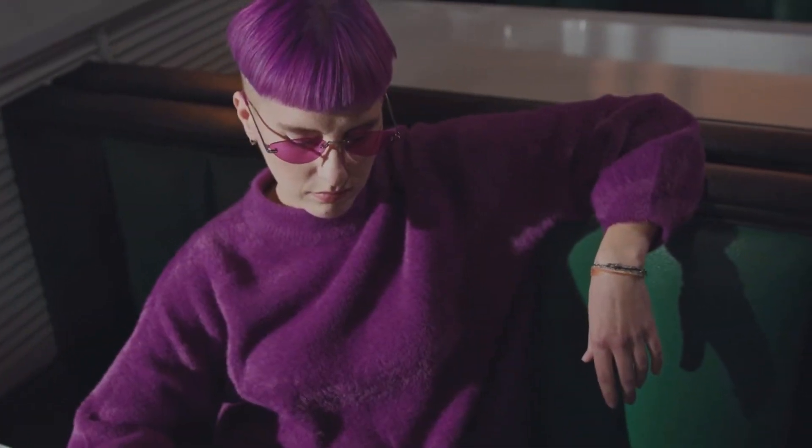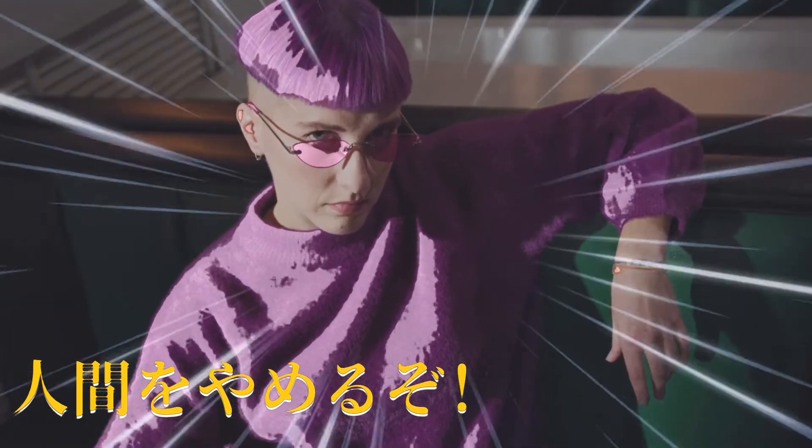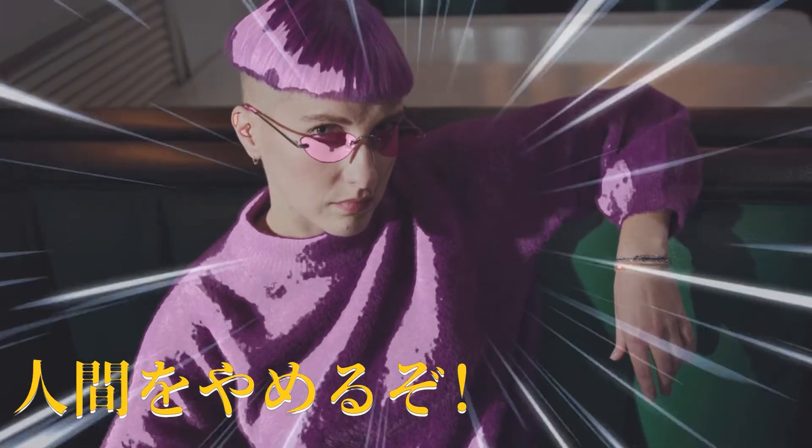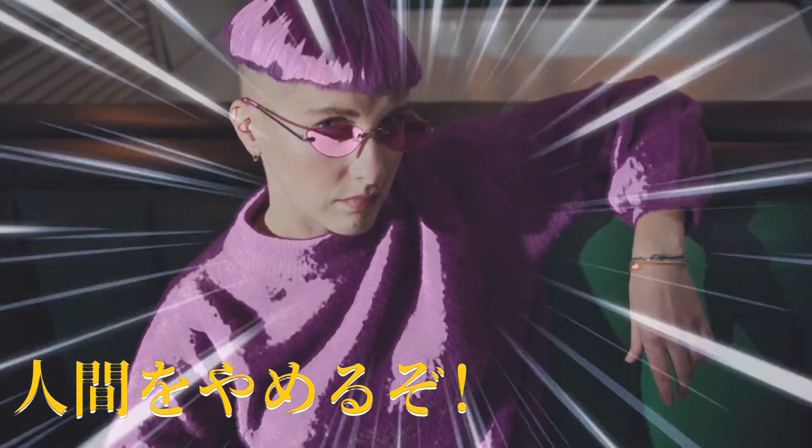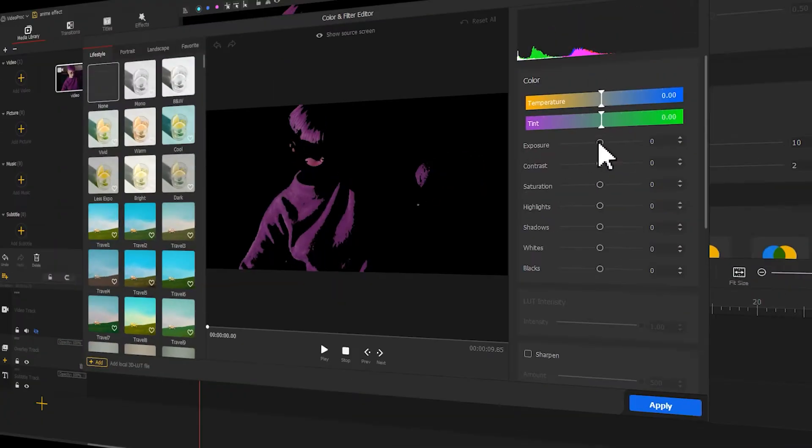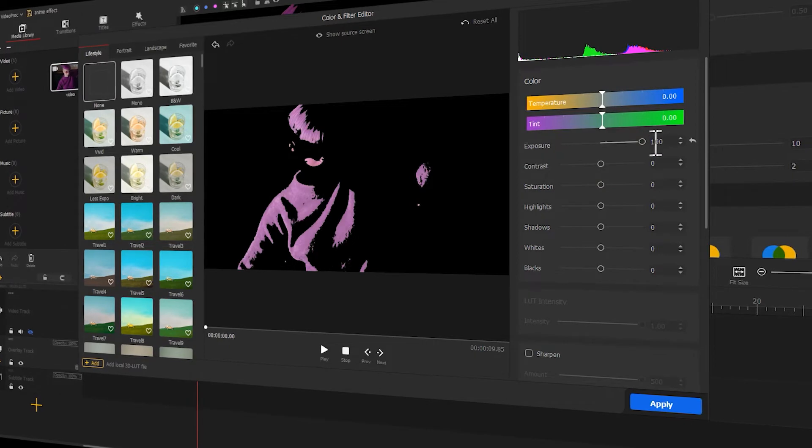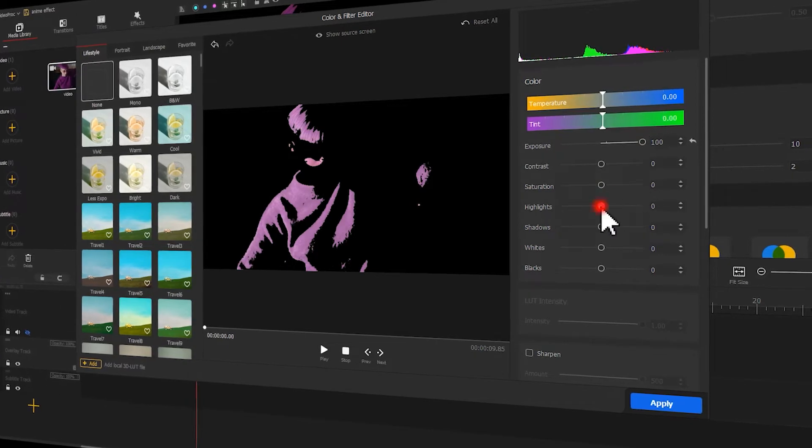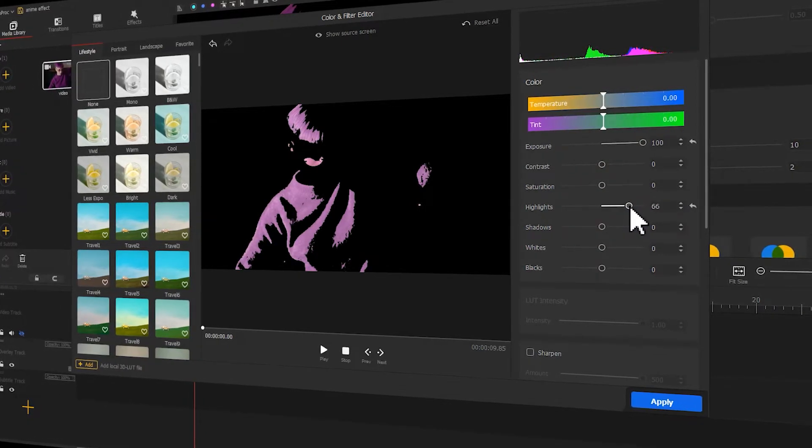In today's video, I'll try to add this anime style effect and text to a regular video. Now let's have a look at how we can get the job done using VideoProc Vlogger.